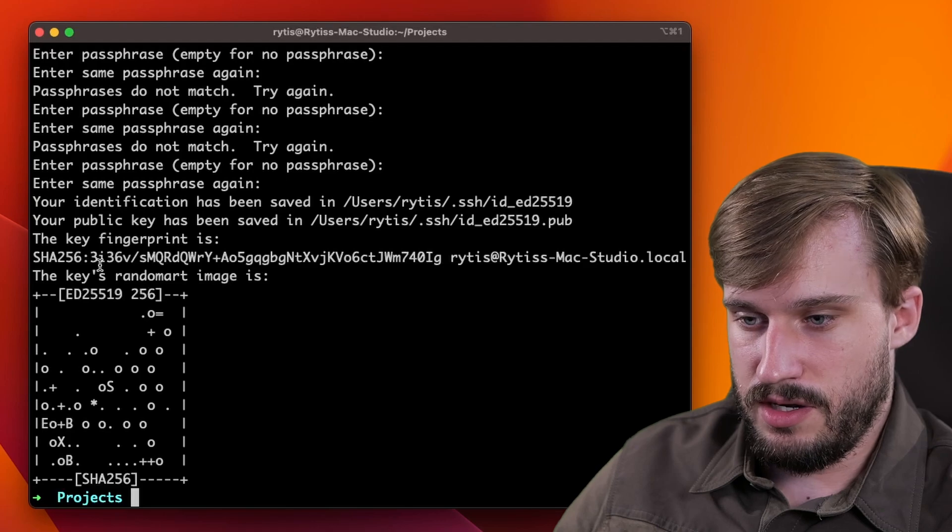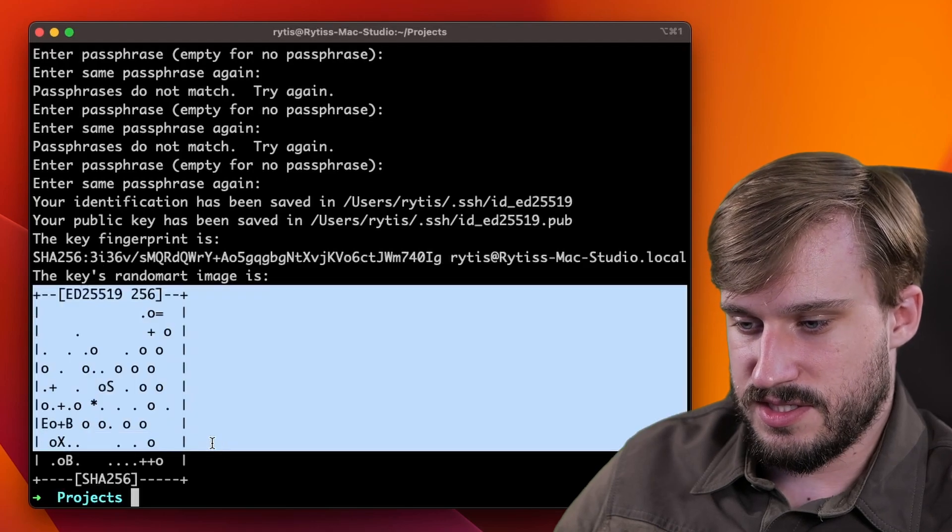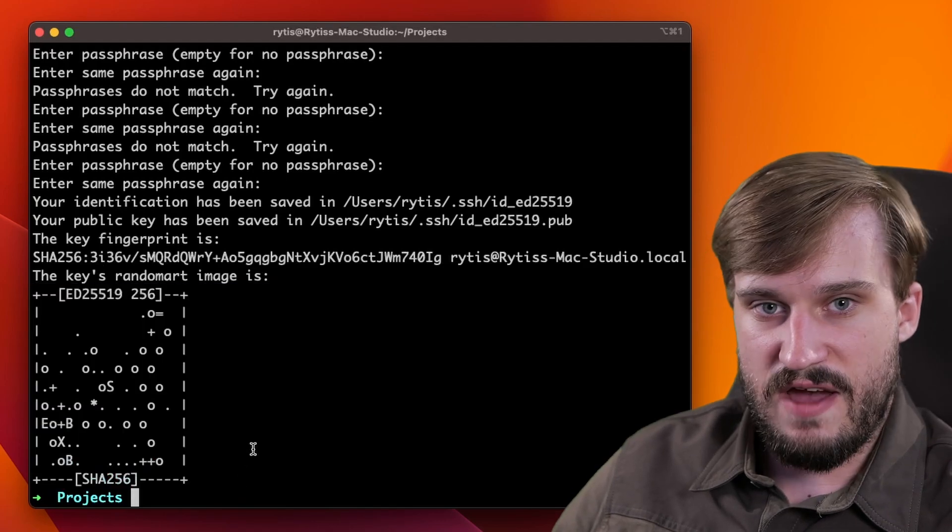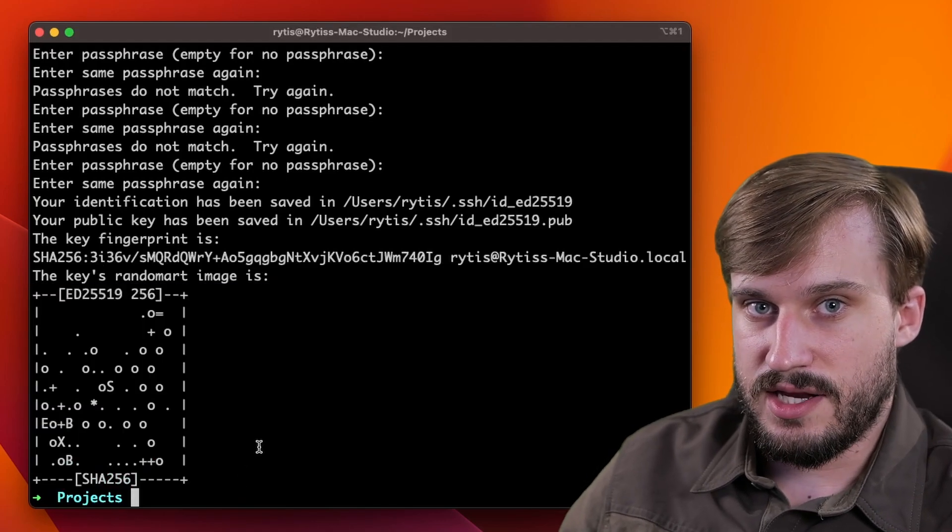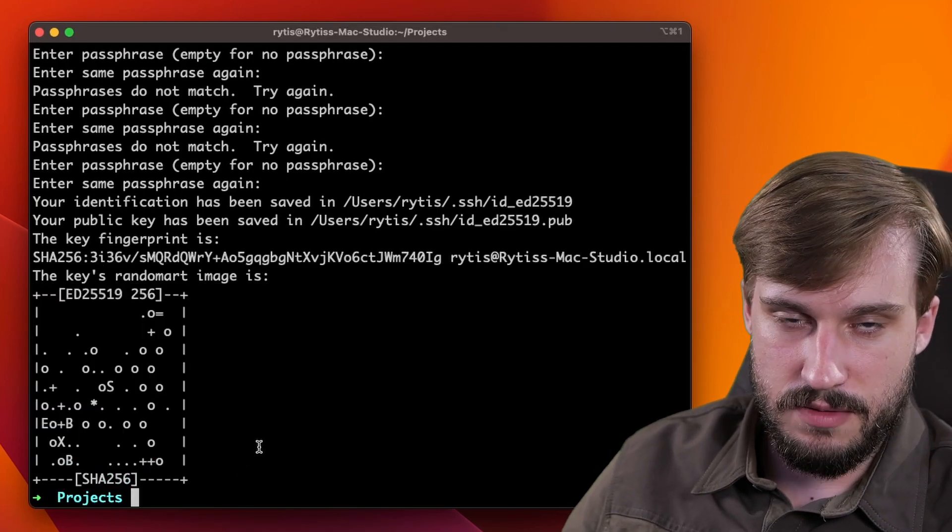When the key is generated, you will get this nice graphic and now you will need to extract a public key.